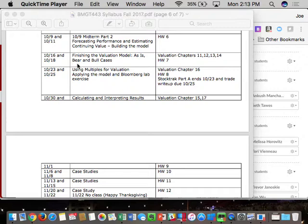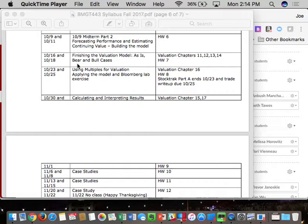Both midterms are open notes and open computer. I don't believe the standard for grading should be how well you memorize things. In the real world, it's more important to understand it and get a correct answer, even if you look up the formula, than to forget the formula and get penalized. I'd rather you not memorize the formula and get it right than memorize it and get it wrong. In this class, it's not about memorization.